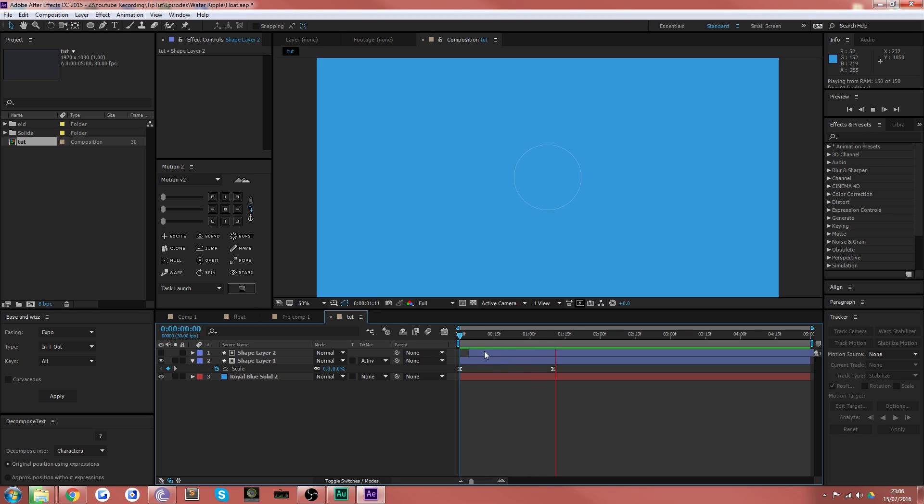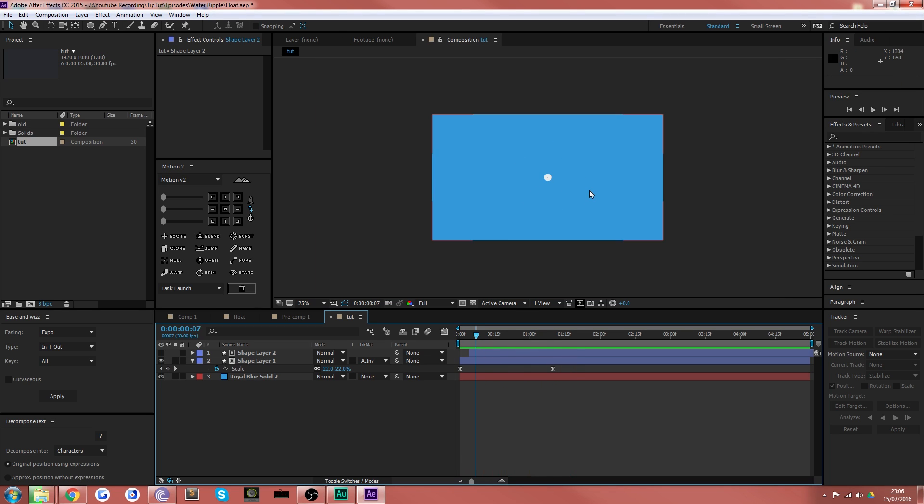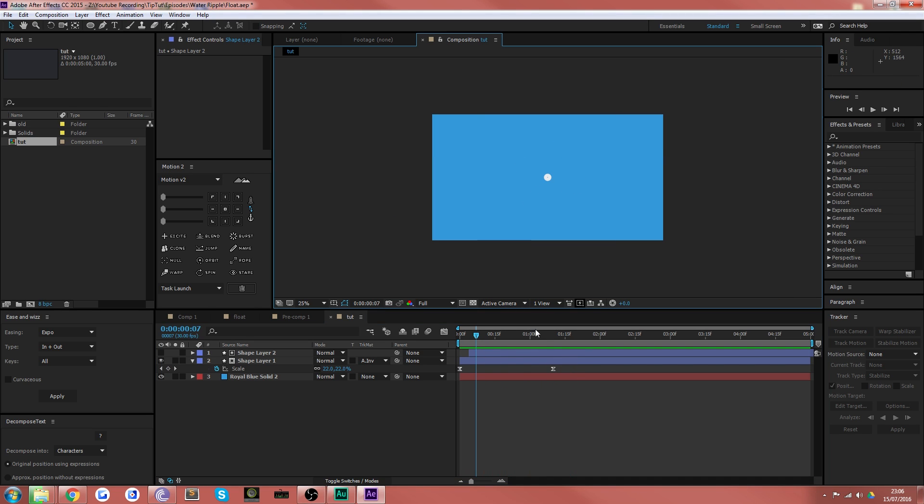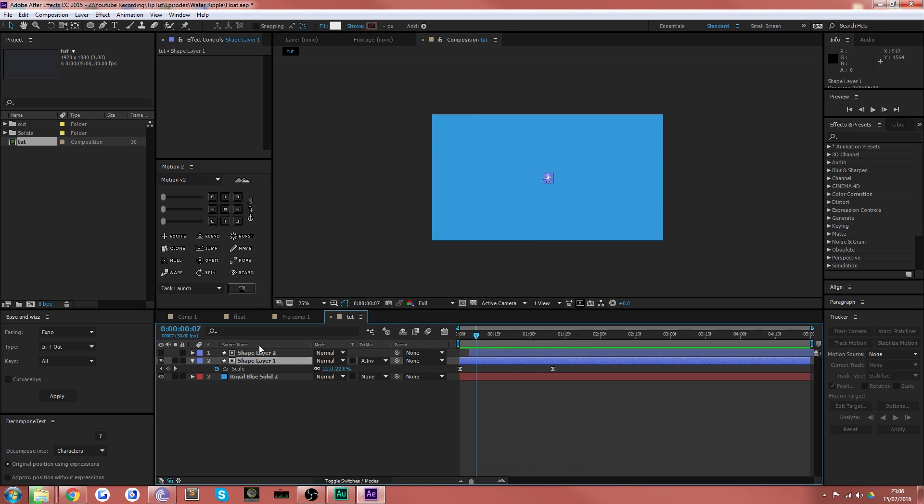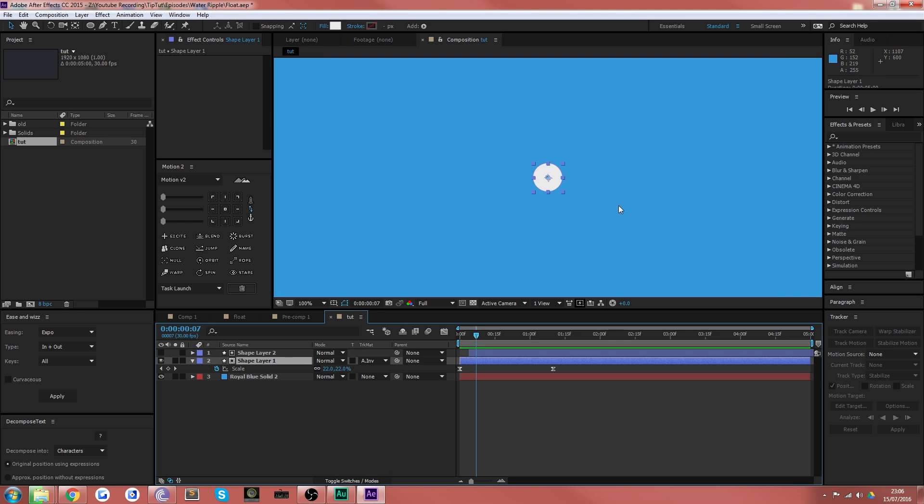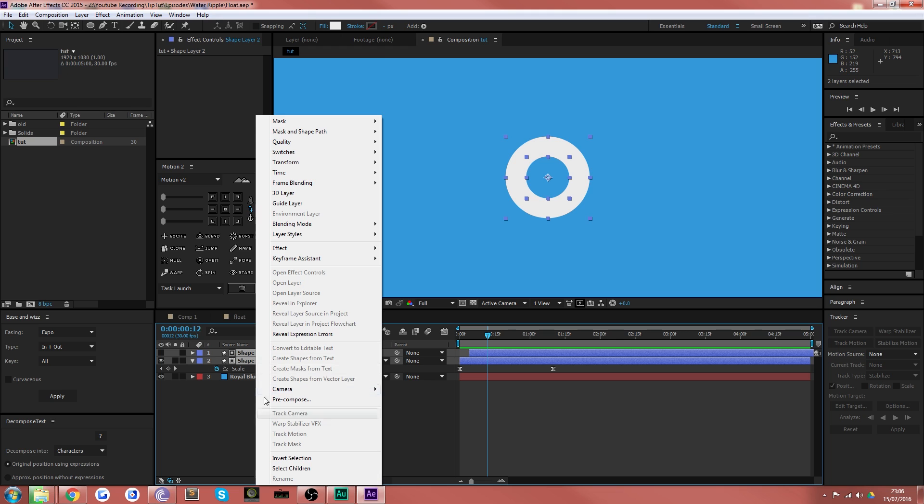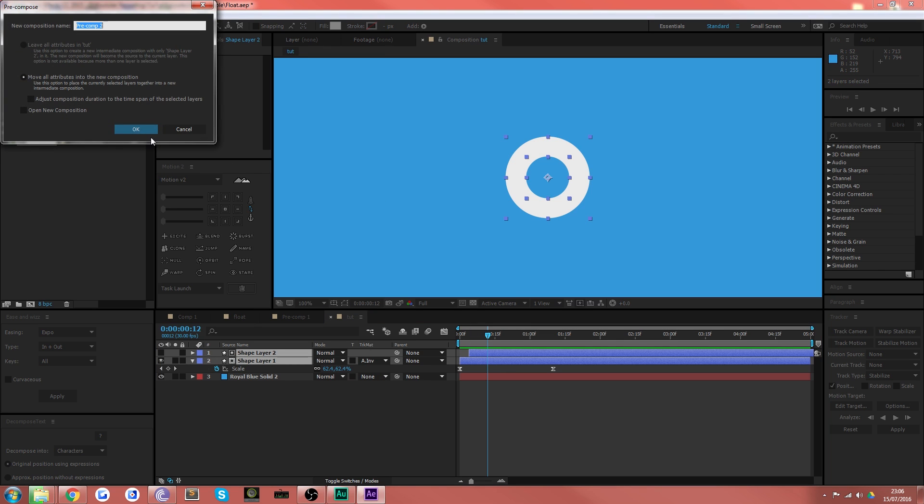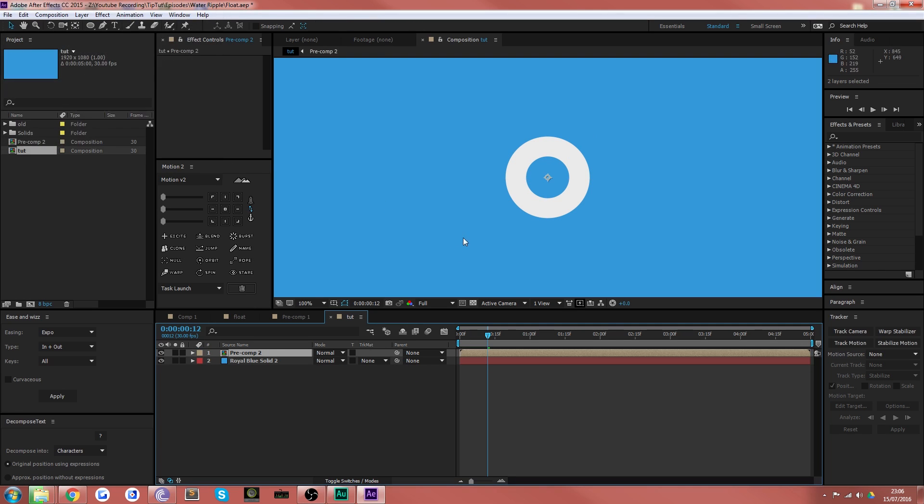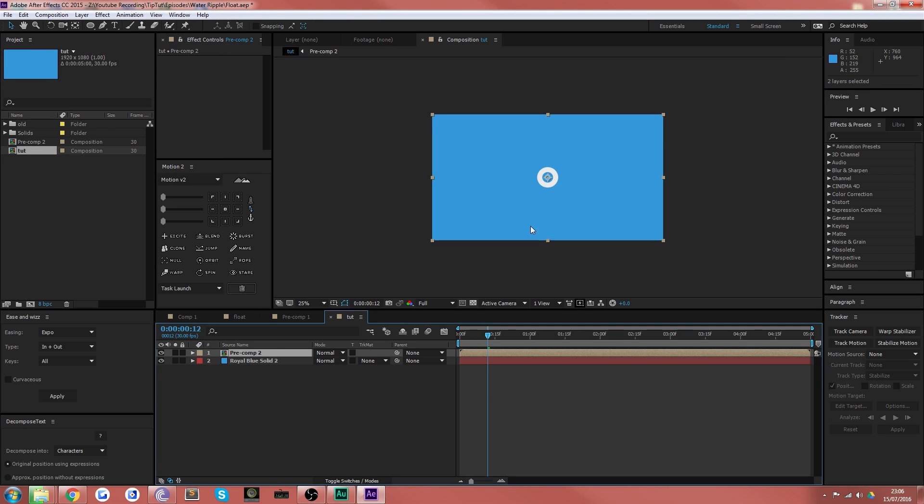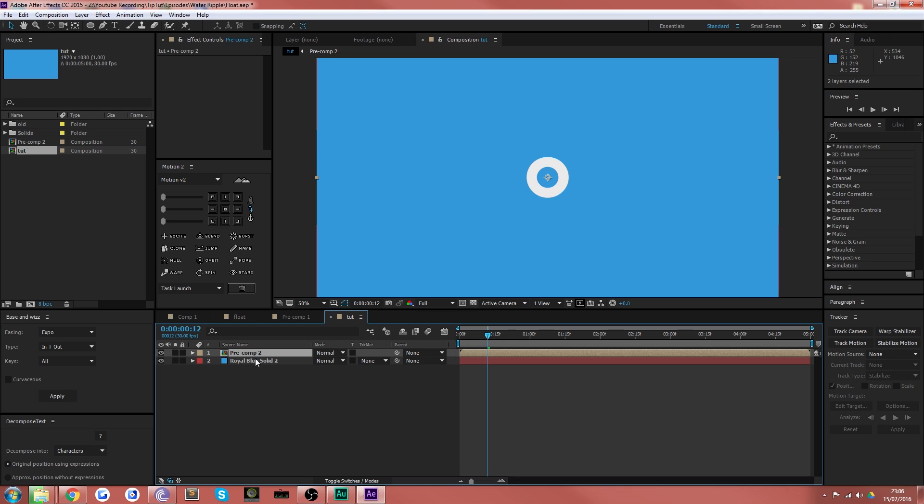Now you could call that done. And if you wanted it to be nice and simple, you could pre-compose those two and then get a little thing that you can duplicate and move around. However, we wanted to make it look like it's a bit more ripply, if that makes sense, since it's supposed to be in water. So we are in fact going to select both those layers and pre-compose them. Pre-comp two, that's a fine name, doesn't matter.